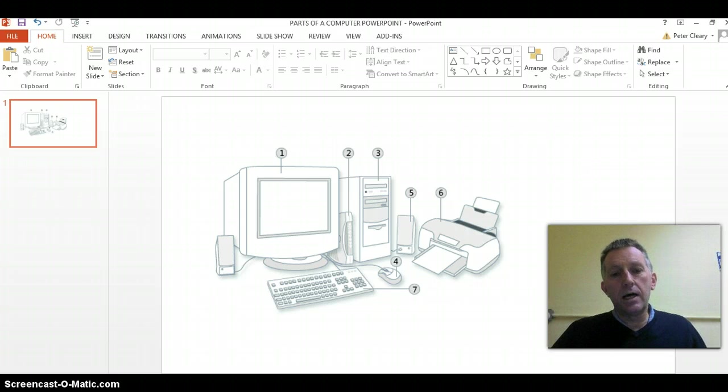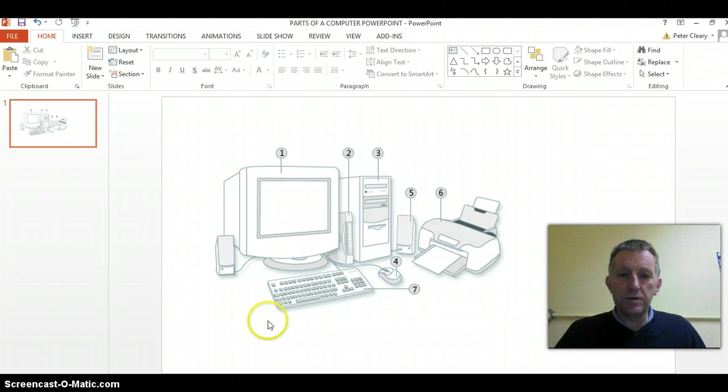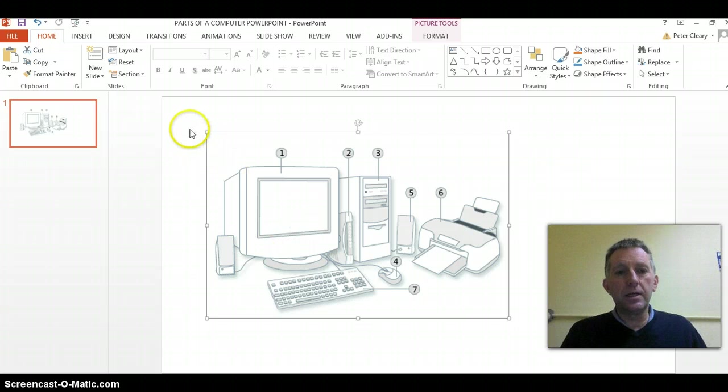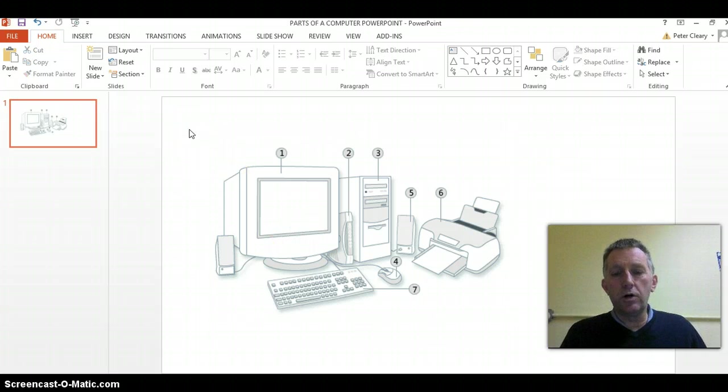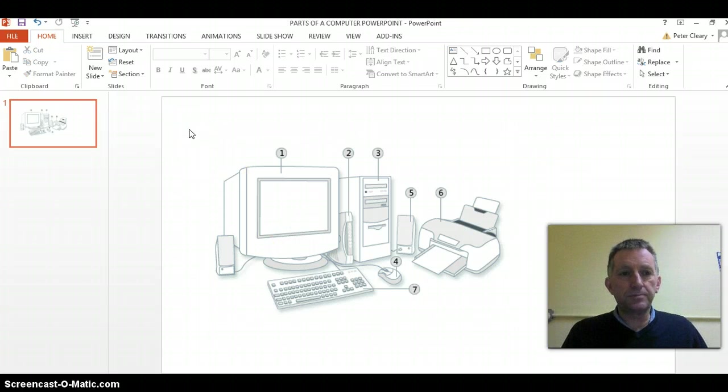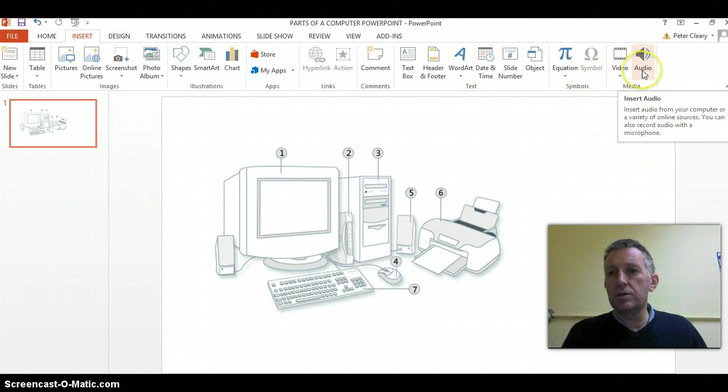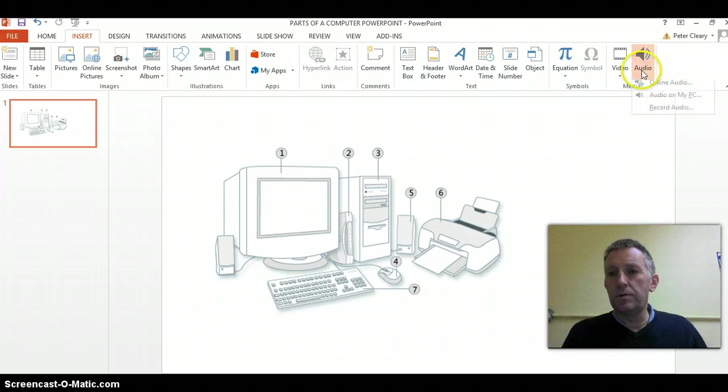To do that, first of all we put the picture here of the computer on the slide, and then to insert the audio of the student we go to the Insert tab and then here we choose audio.